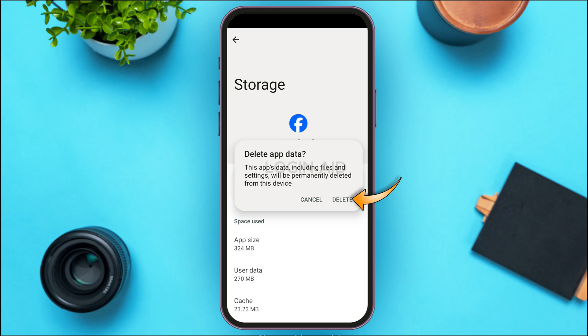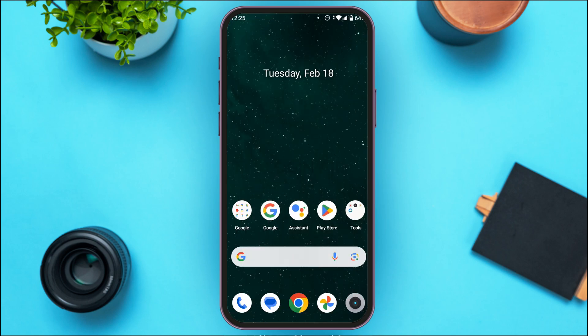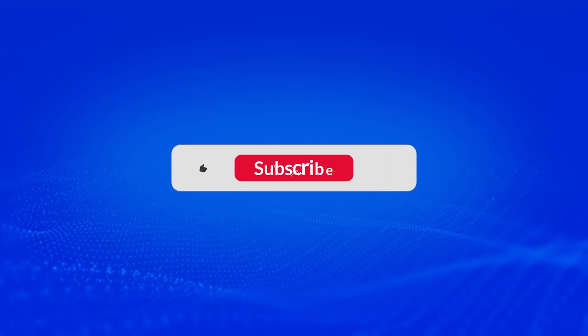After that, your app data will be deleted and the Facebook default settings will be restored. That is how you reset Facebook default settings. I hope you found this video helpful — thank you for watching, and make sure to like, share, and subscribe to our channel.